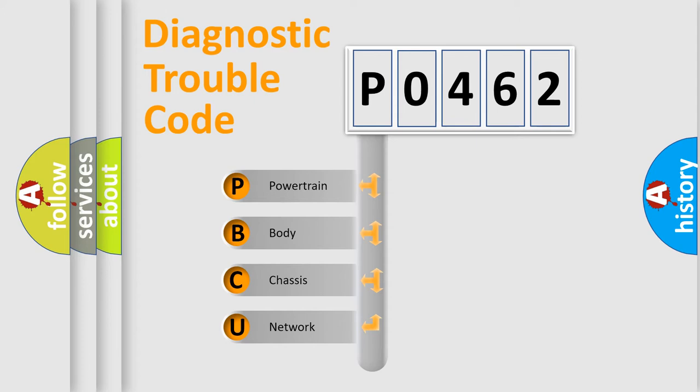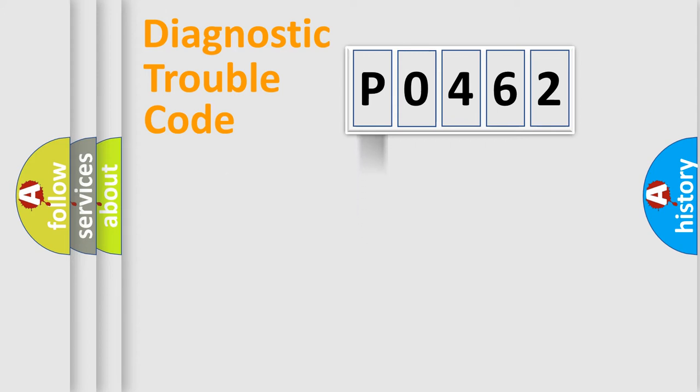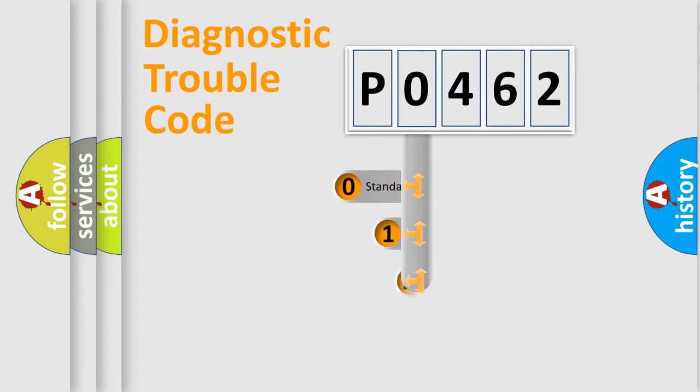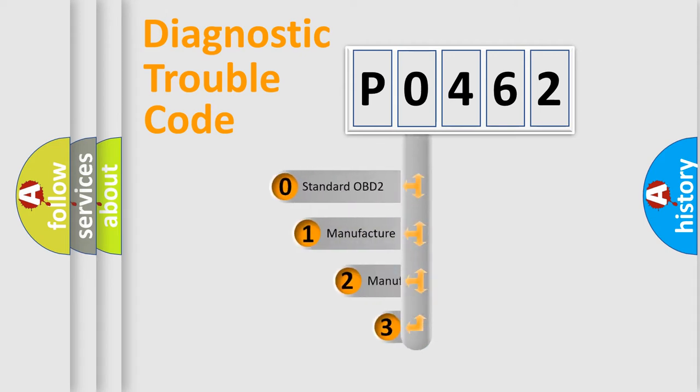We divide the electric system of automobile into four basic units: Powertrain, Body, Chassis, and Network. This distribution is defined in the first character code.